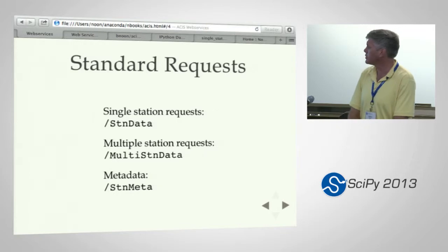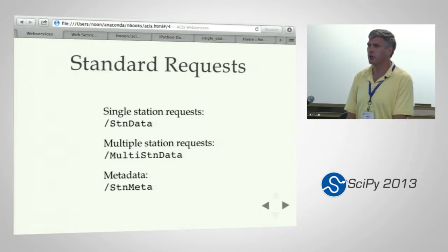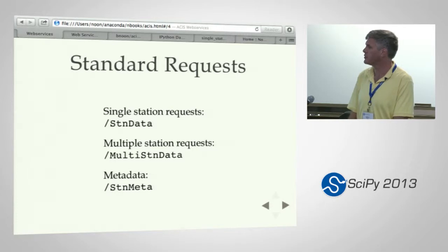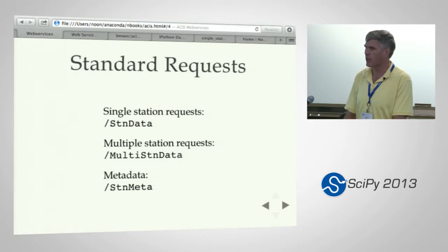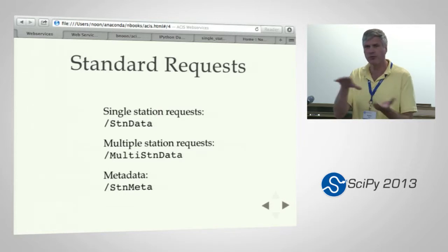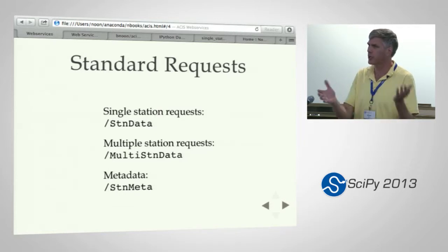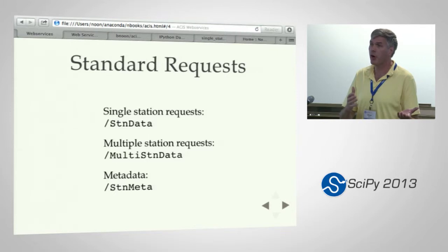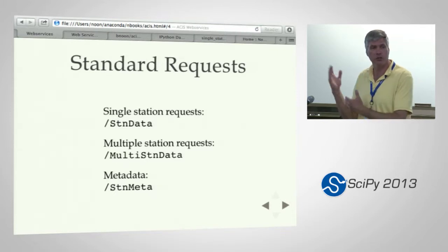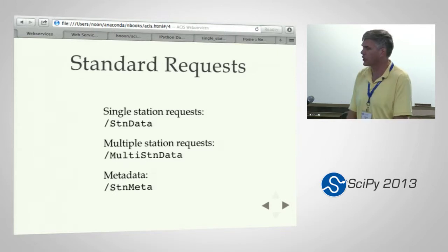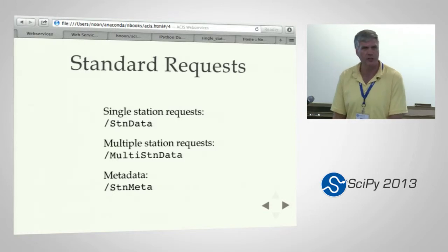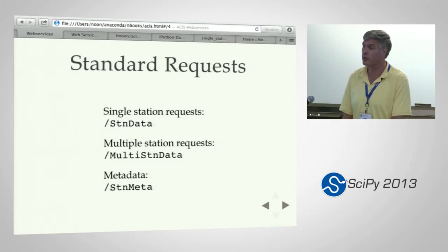StationMeta is one way to query the station metadata database about where stations are, what their names are, what their IDs are — without actually asking for the data. So if you need to preflight your request to see what quantity of stations you're going to get, you can use StationMeta and then make the multi-station data call on that. Or you can just go for it and see what you get back.